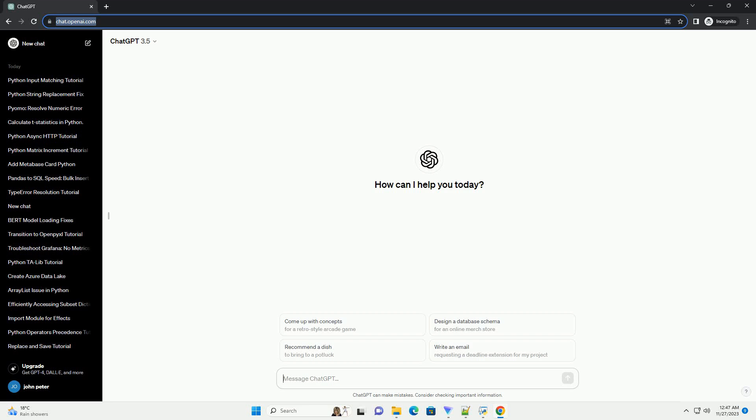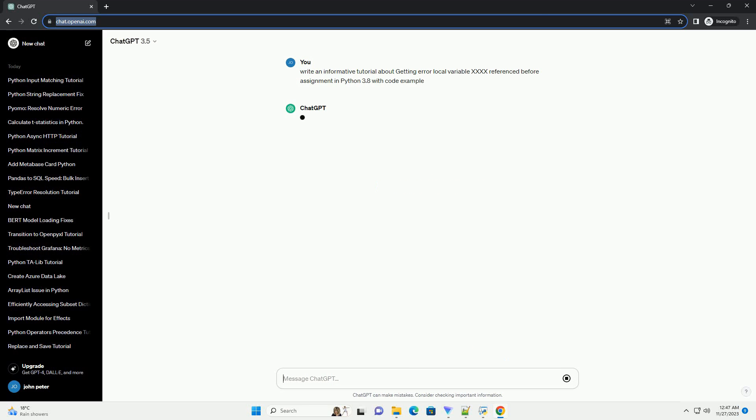Please subscribe and you can download this code from the description below. Title: Understanding and Resolving the Local Variable Referenced Before Assignment Error in Python 3.8.